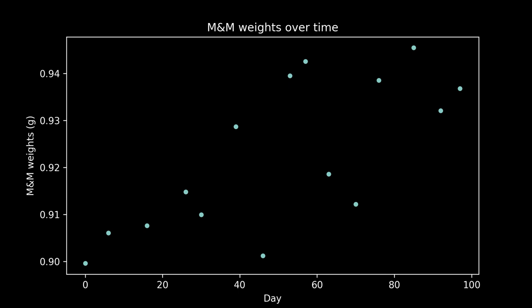There are three questions this data could help us answer: What was the typical M&M weight before the change? What was the typical M&M weight after the change? And when did the change occur?